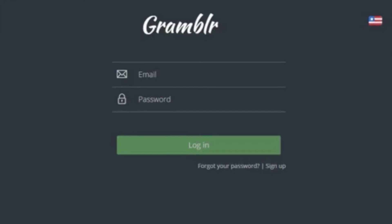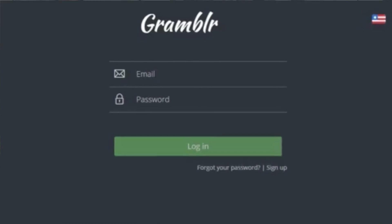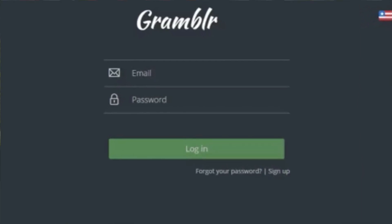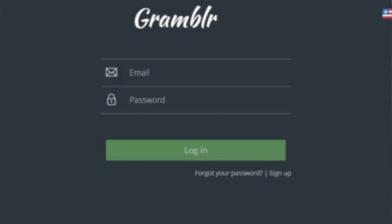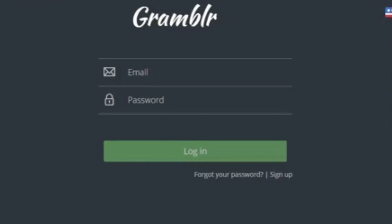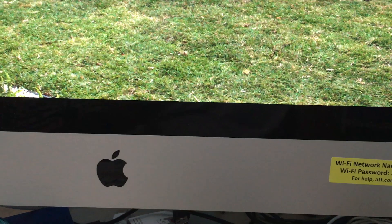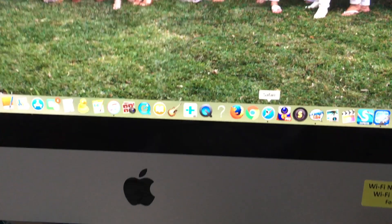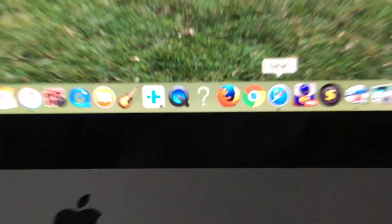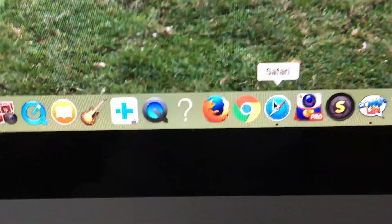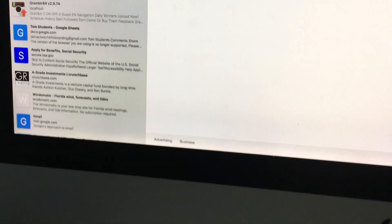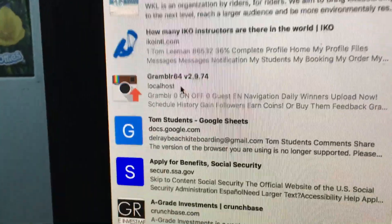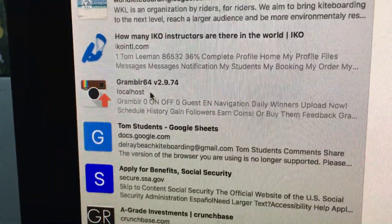This video is on how to use Grambler to post on your Instagram account. First, you need to open up your browser. I'm going to open up Safari. I already have Grambler here, so I'm going to click on it.